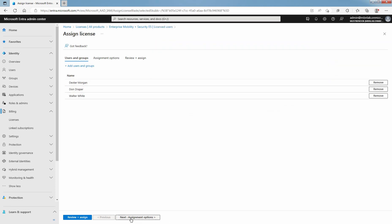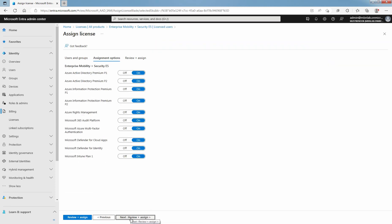Click Next, Assignment Options. I have Enterprise Mobility plus Security E5 trial license for this lab guide and by default, all available licenses are enabled.